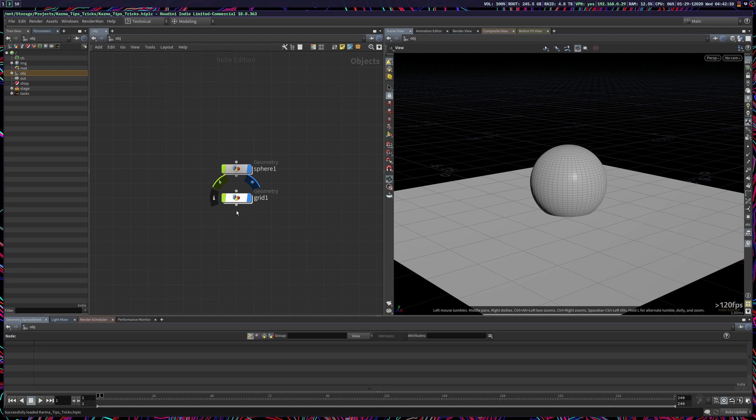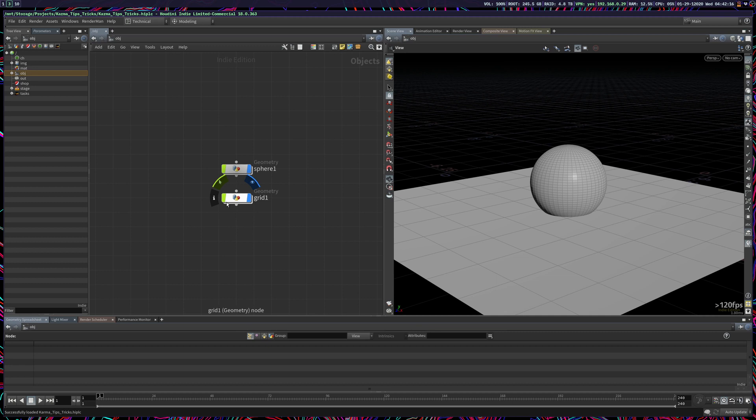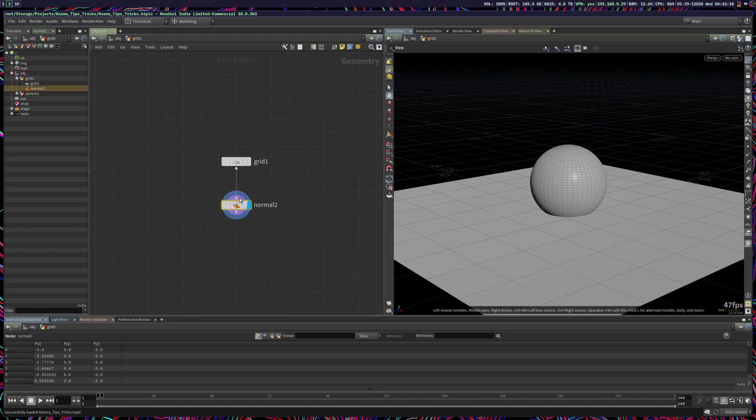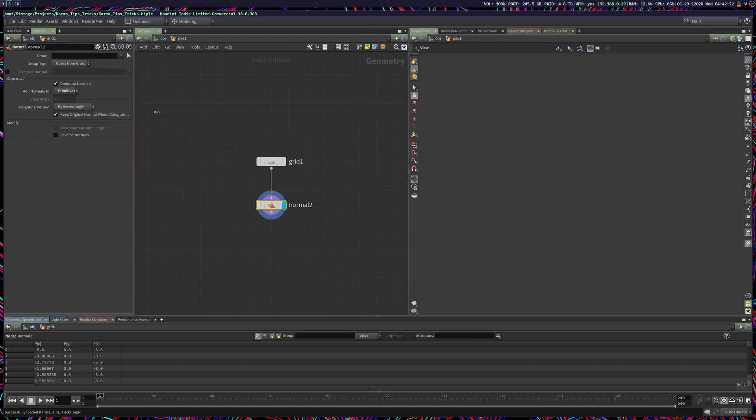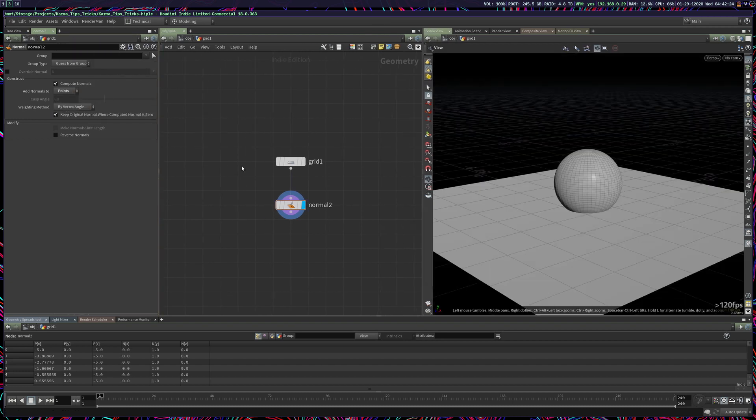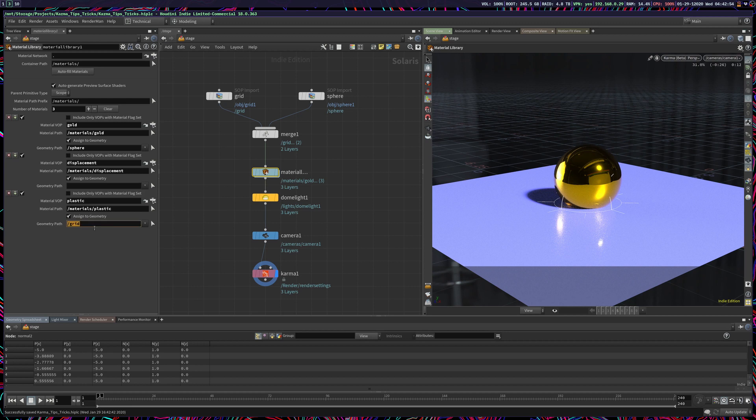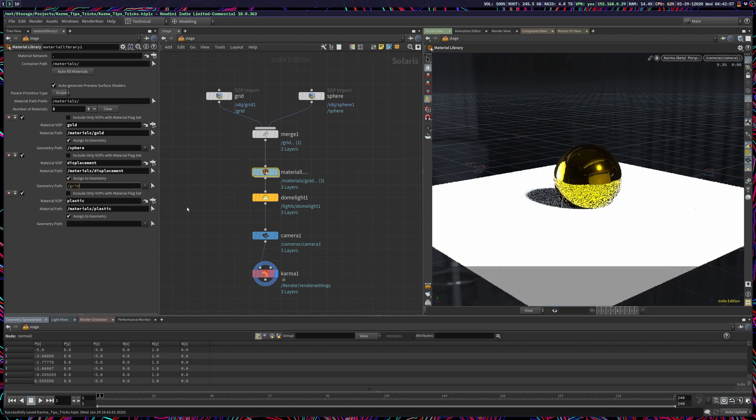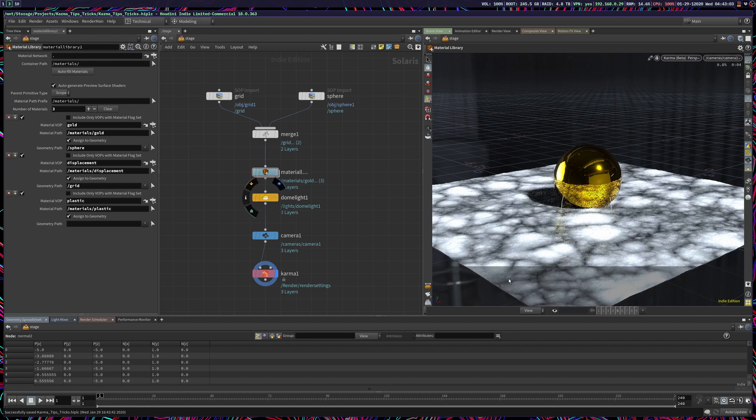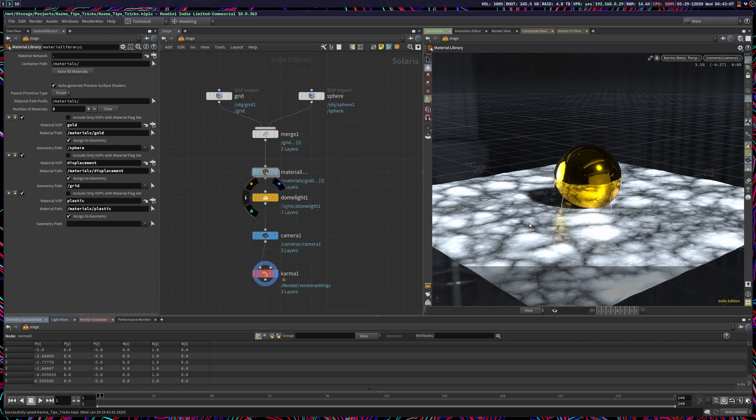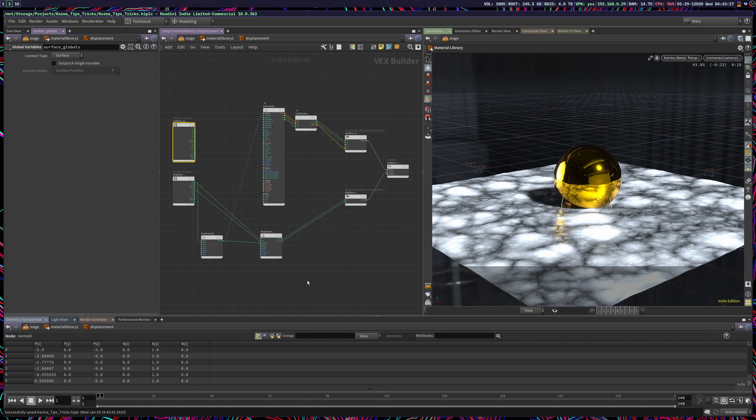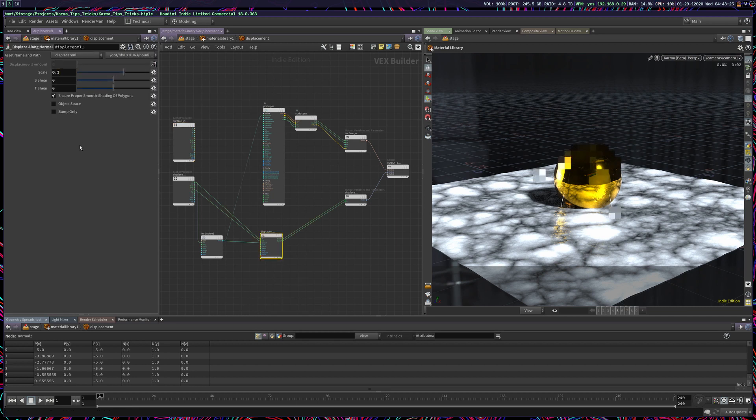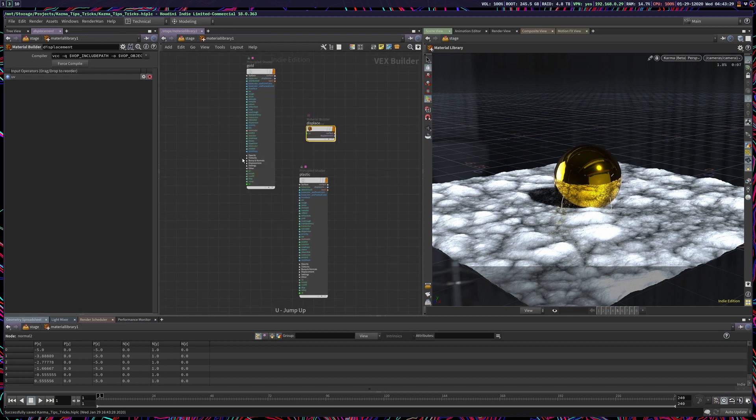The way that I have found to fix that is point normals, because for some reason trying to displace with primitive normals crashes Karma. So if you come here, assign point normals. Now if I come here with the point normals and assign this displacement material, I should be able to get an actual displaced grid. I hope that helps you get started with Karma and Solaris. If you know anything that might be useful about these contexts, please let me know.